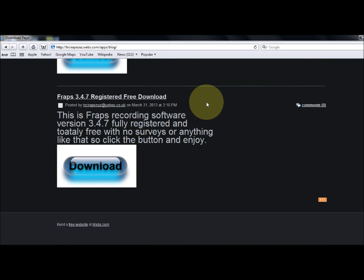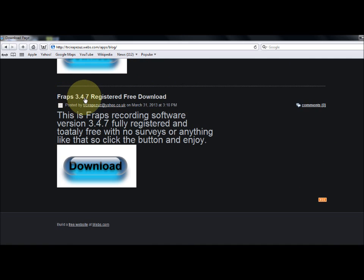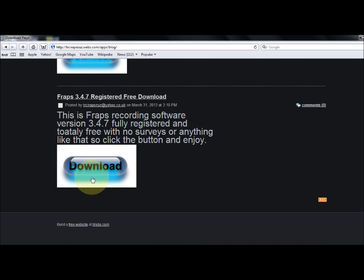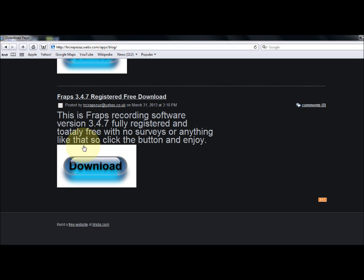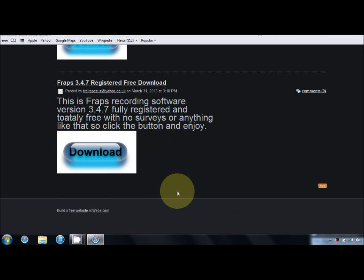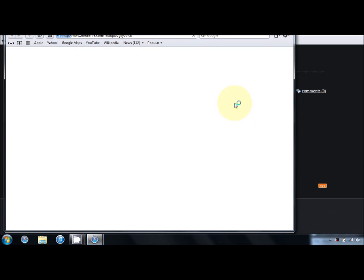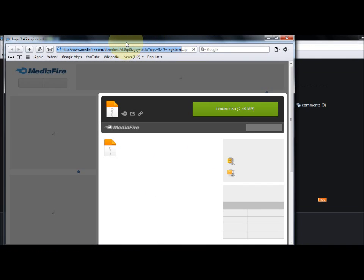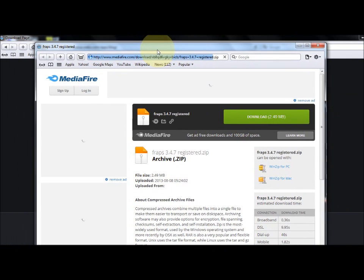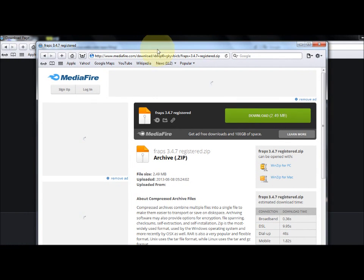You want to scroll down and find FRAPS 3.4.7 registered free download. It will say this is FRAPS recording software version 3.4.7, fully registered and totally free with no surveys or anything like that. Just click the button and enjoy.